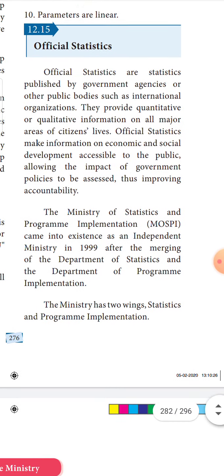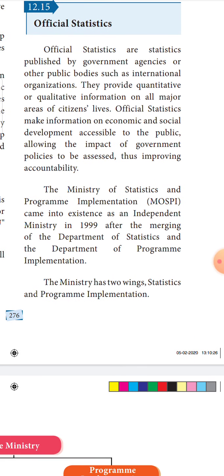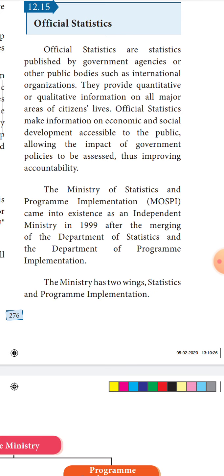Next, we shall learn about official statistics. Official statistics is statistical information published by government agencies. These are published by public bodies such as international organizations, world trade organizations, CSO, and NSSO.